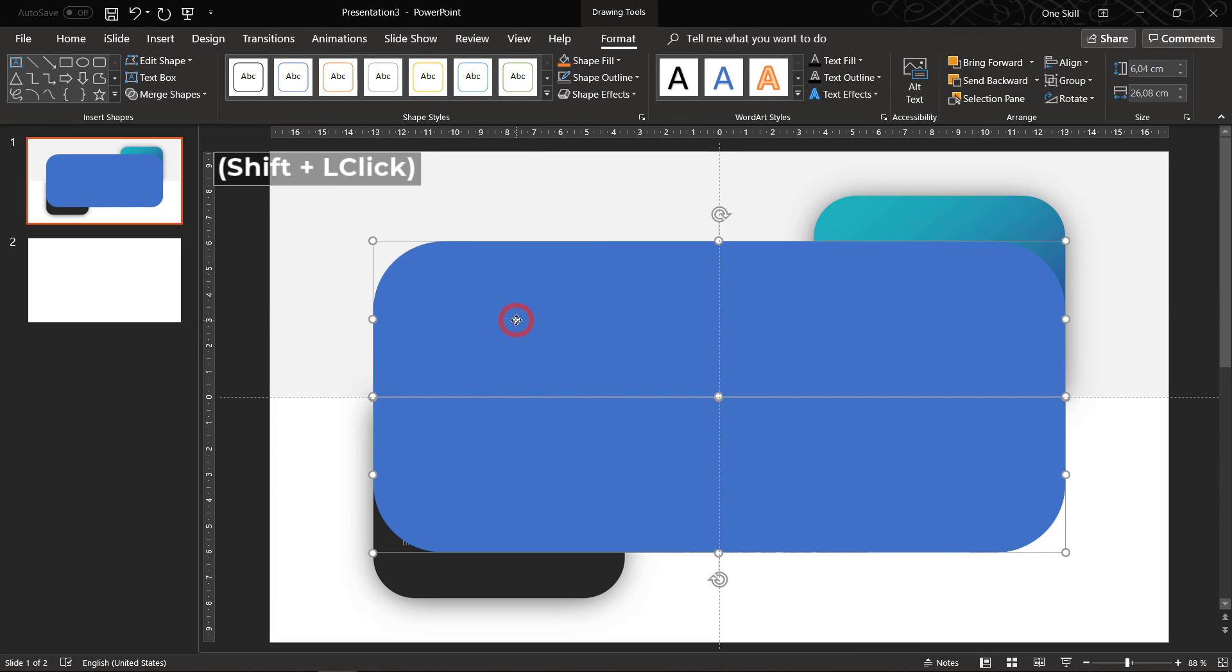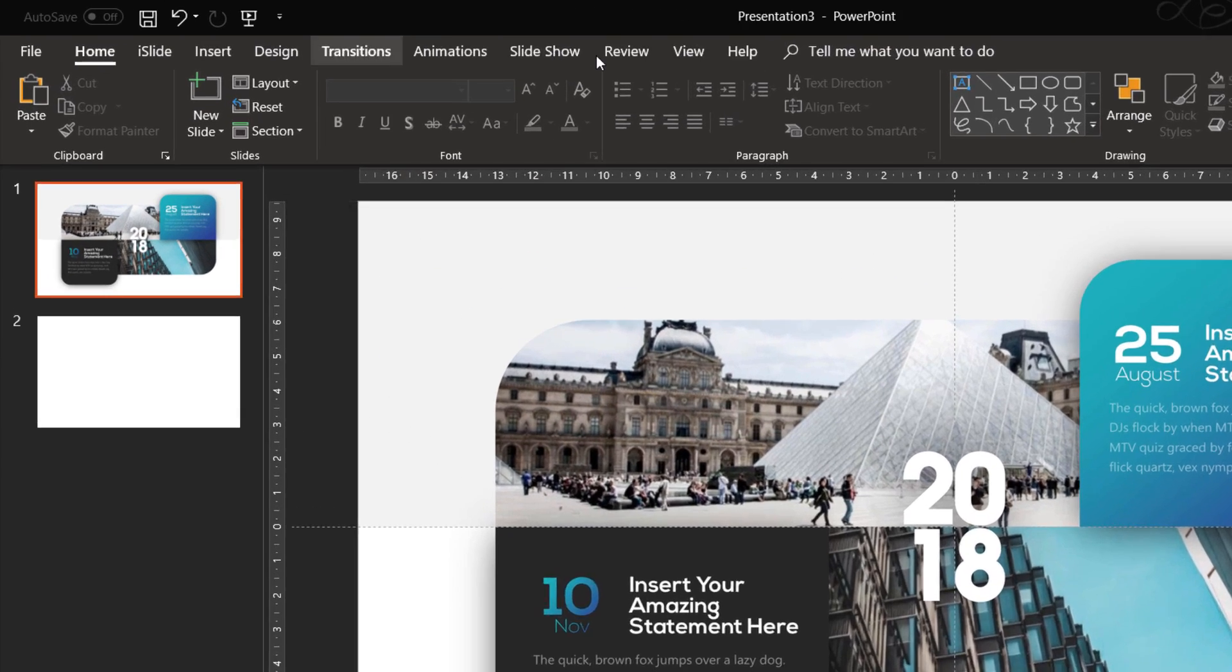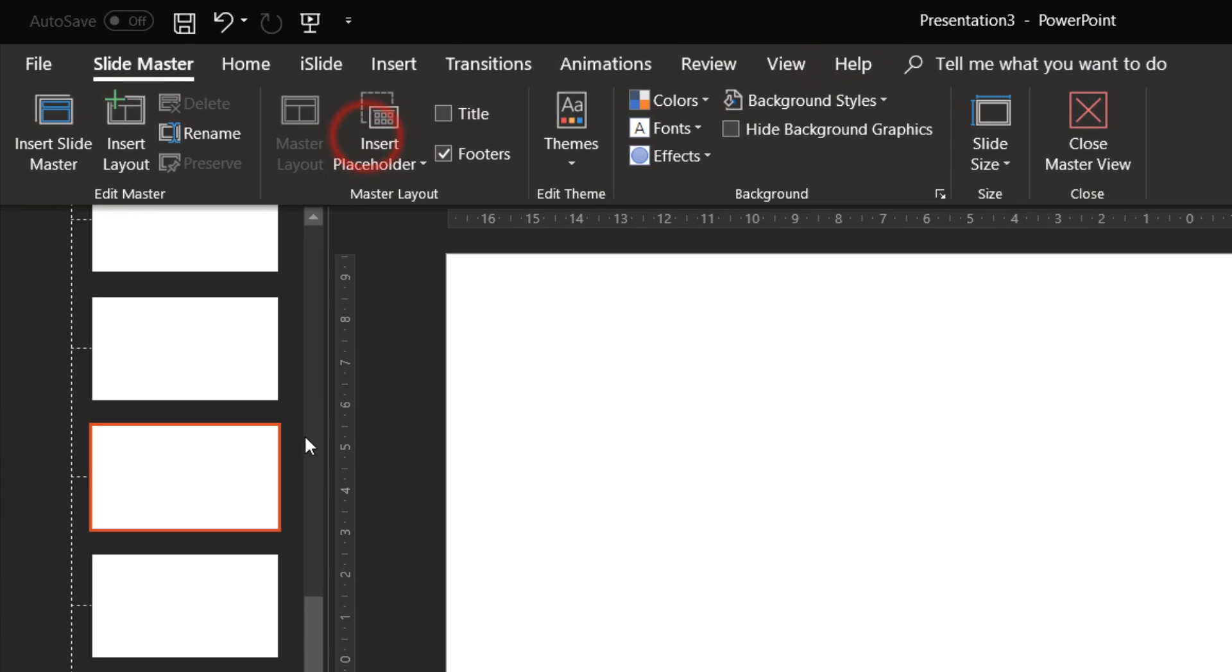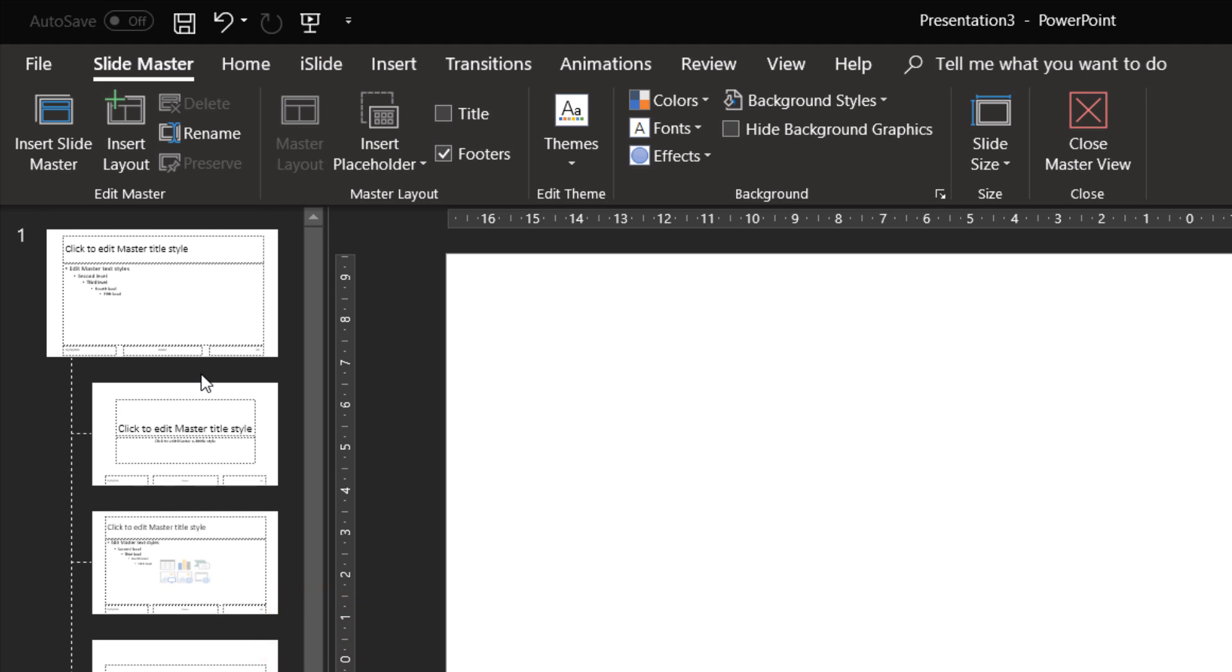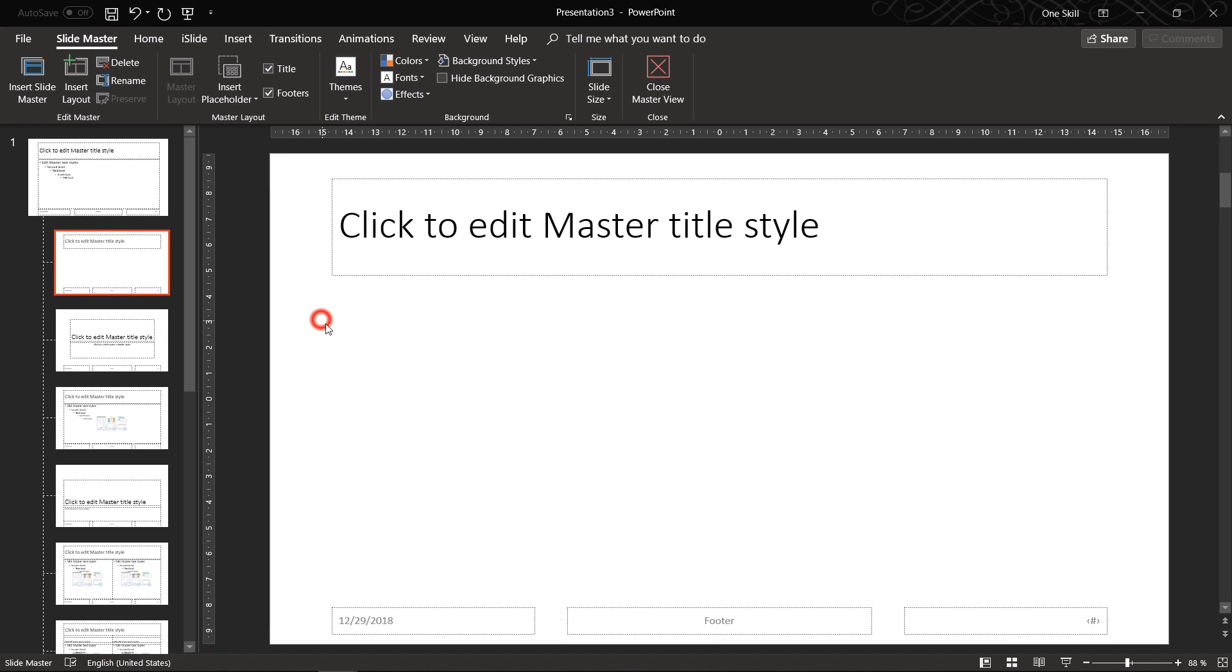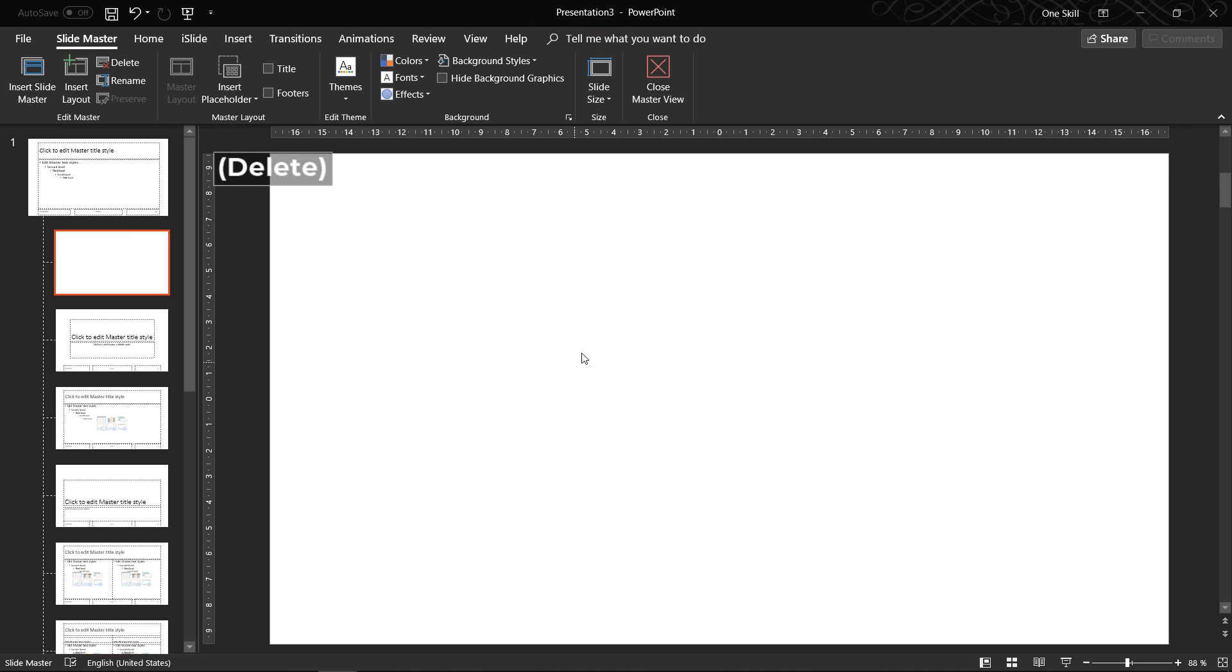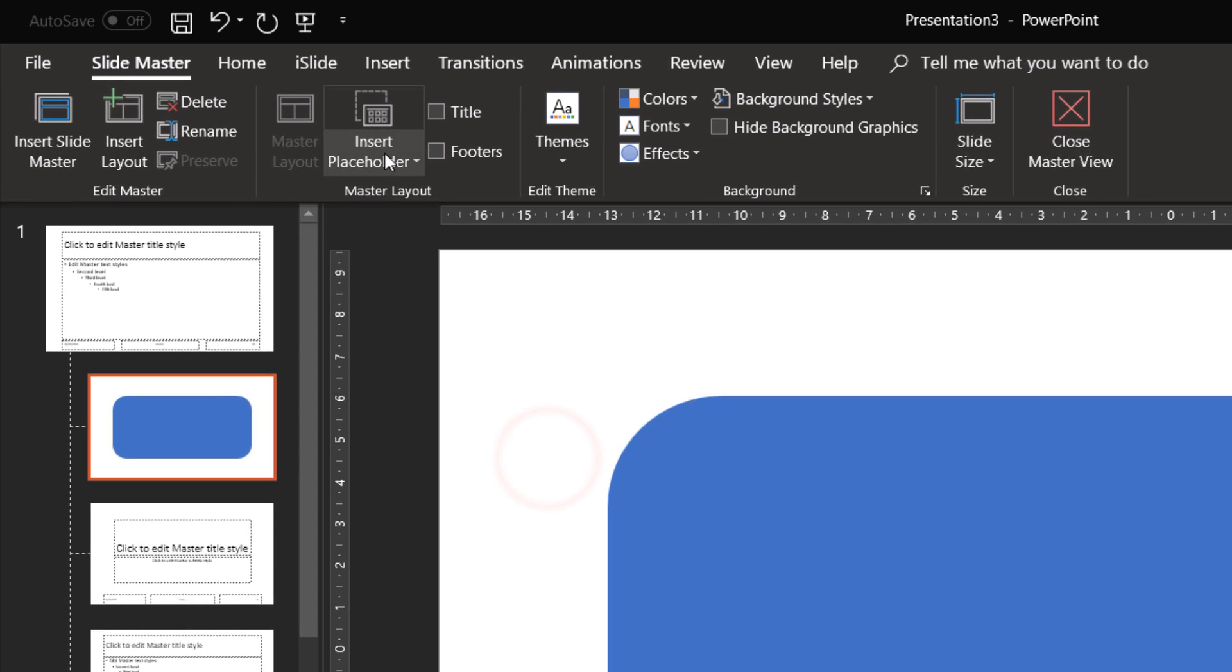Now let's select both of these shapes, cut them, control X, let's go to the slide master view, insert a new slide layout and let's paste these two shapes that we have just created.